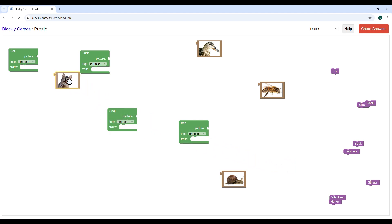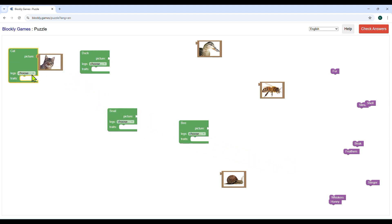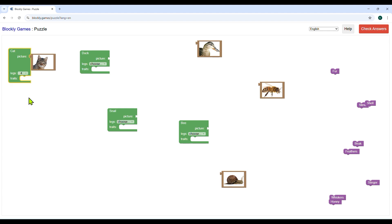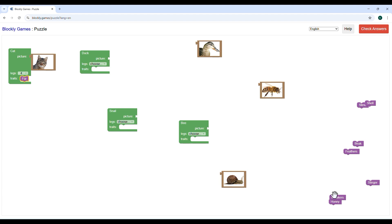Start by dragging the cat picture to the cat block. Then click on the small arrow next to the legs and select the number of legs, that is four for cats. Now drag the fur block to the cat block and place it next to the traits. Lastly, drag the whiskers block to the cat block and place it below fur.